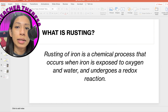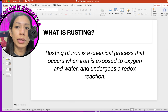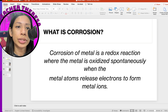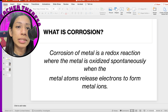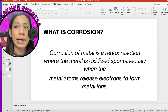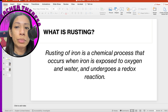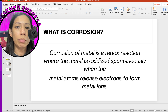What about corrosion? Corrosion is a redox reaction process where a metal atom is oxidized spontaneously when it releases electrons. That is corrosion, and it's different from rusting. Normally, rusting is a term used for iron, whereas corrosion is the term used for metals in general.